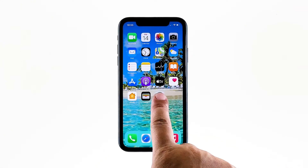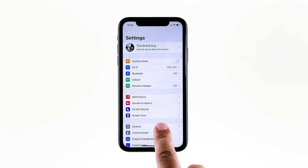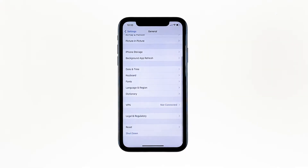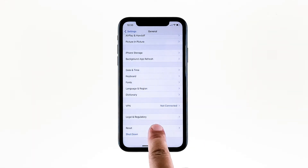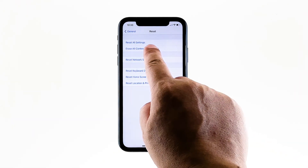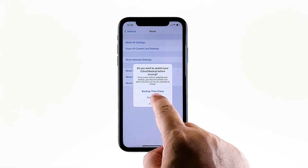From the home screen, tap Settings. Find and tap General. Scroll down to the bottom of the screen, and then touch Reset. Tap Erase All Contents and Settings. Tap Erase Now.